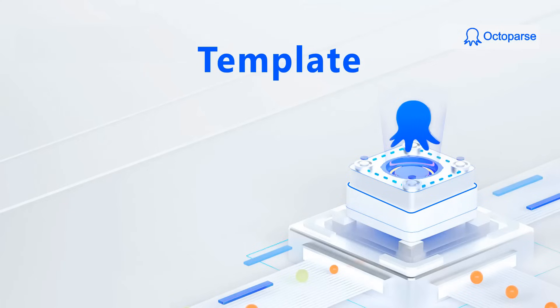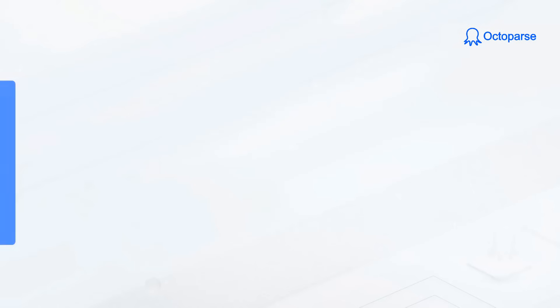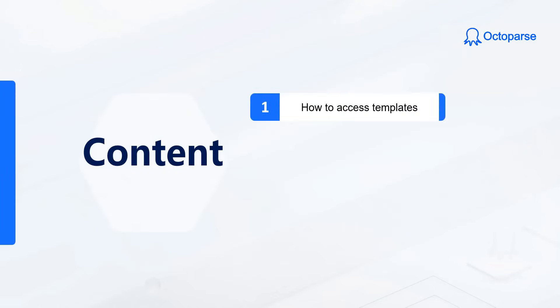In this video, we will provide a brief introduction to the Octoparse template and guide you through its various features. The video is divided into three parts, each focusing on different aspects.